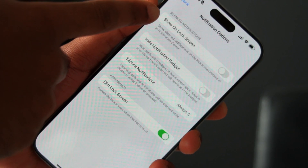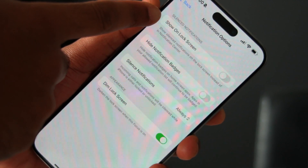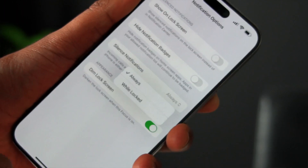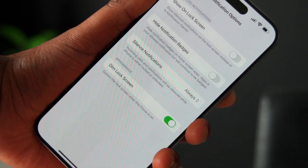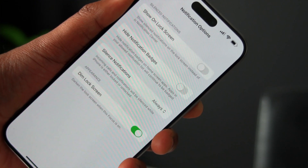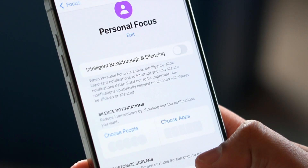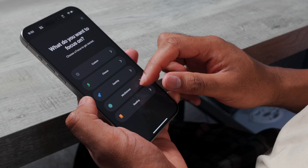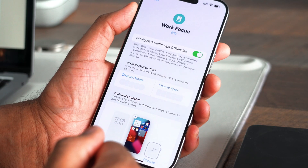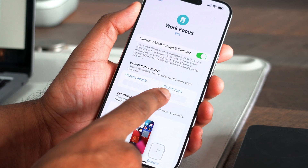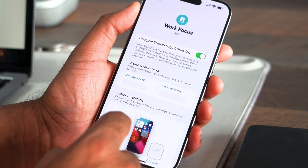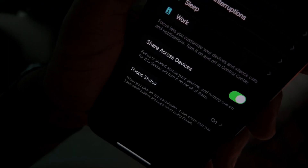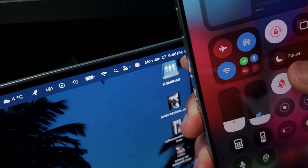Additional options for notifications include the ability to show these on the lock screen, hide or unhide notification badges for certain apps, silence notifications and incoming calls, or even dim your lock screen — something I find particularly useful in Sleep Mode. Focus Mode can be an incredible tool to keep yourself mindful about how you use your time, making it easy to eliminate distractions that aren't important while still filtering the ones that truly are.